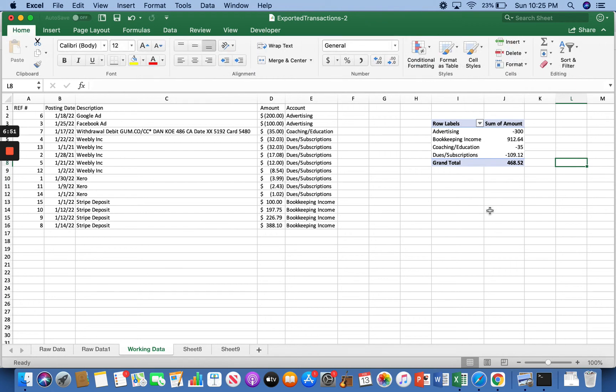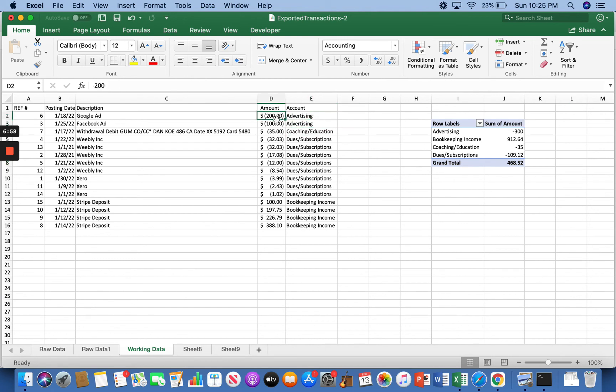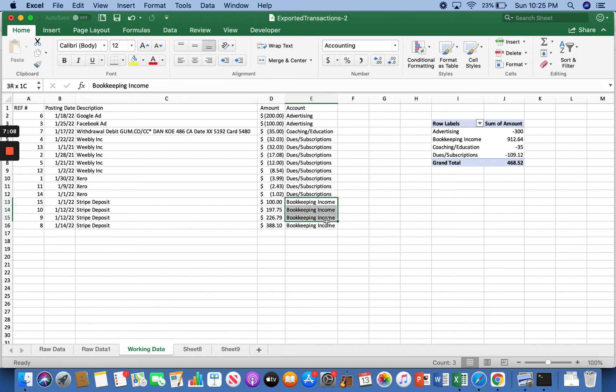And so basically what's happened is this gives us a snapshot. So instead of seeing these two different lines, 200, 100, it's put them together and we can see the total amount that I spent on advertising for the month of January. So $300. Same with the income, instead of these four, boom, it's all right there. Quick snapshot, 900 bucks.